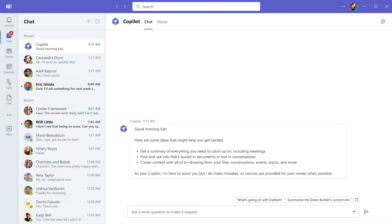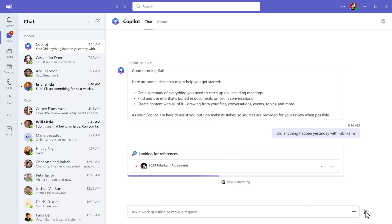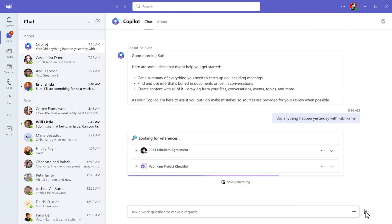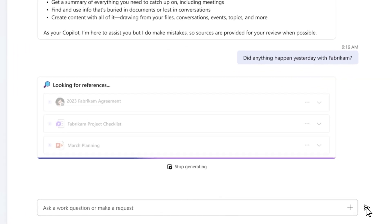Let's say you're preparing for a customer meeting. You start by asking Copilot to summarize all your recent customer interactions, meetings, content you've shared, any issues, and deliverables.